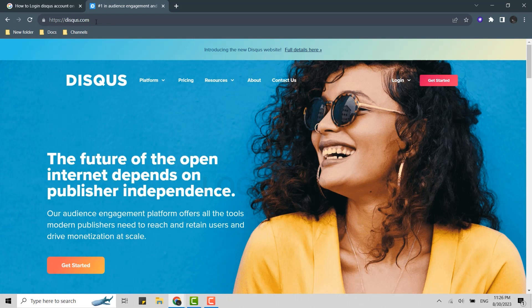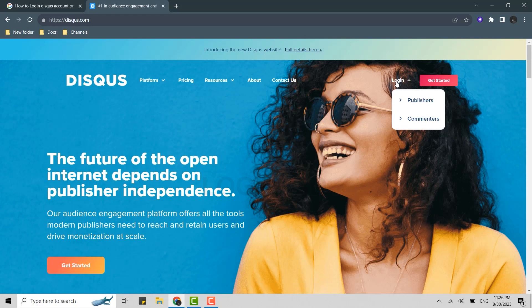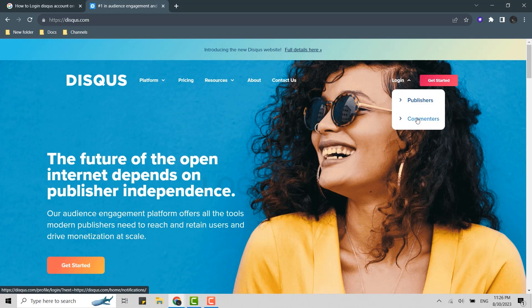So for you to log in to the account, you need to go and click on login on the top right corner. From there, you need to choose whether you are logging in as a publisher or commenters. You need to choose the option that you have chosen during the account creation process.